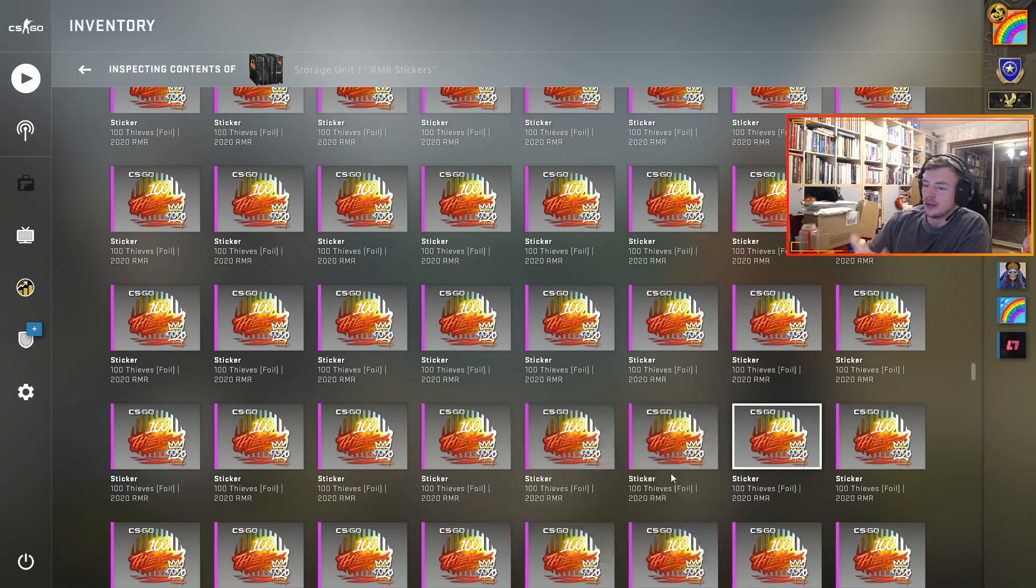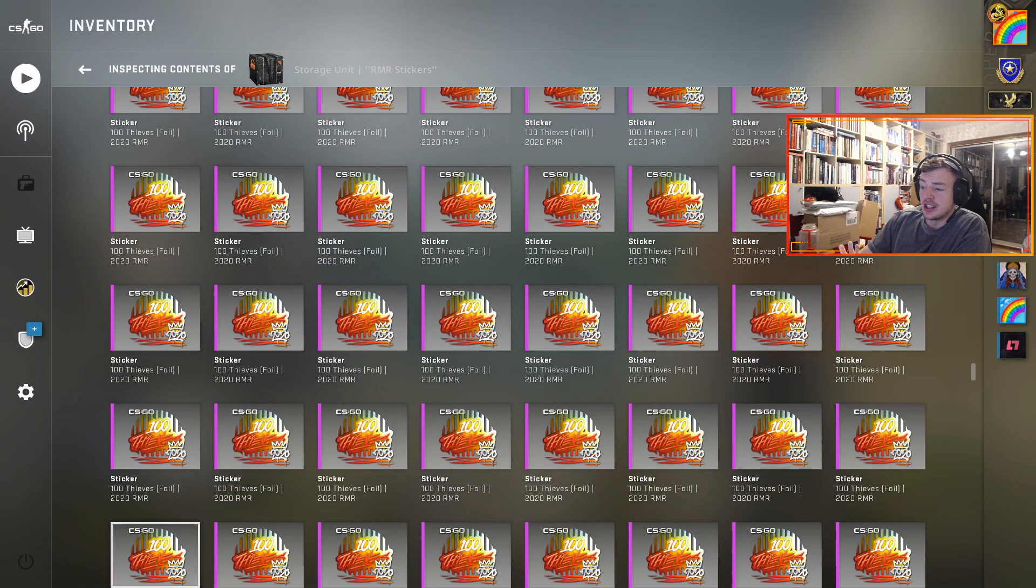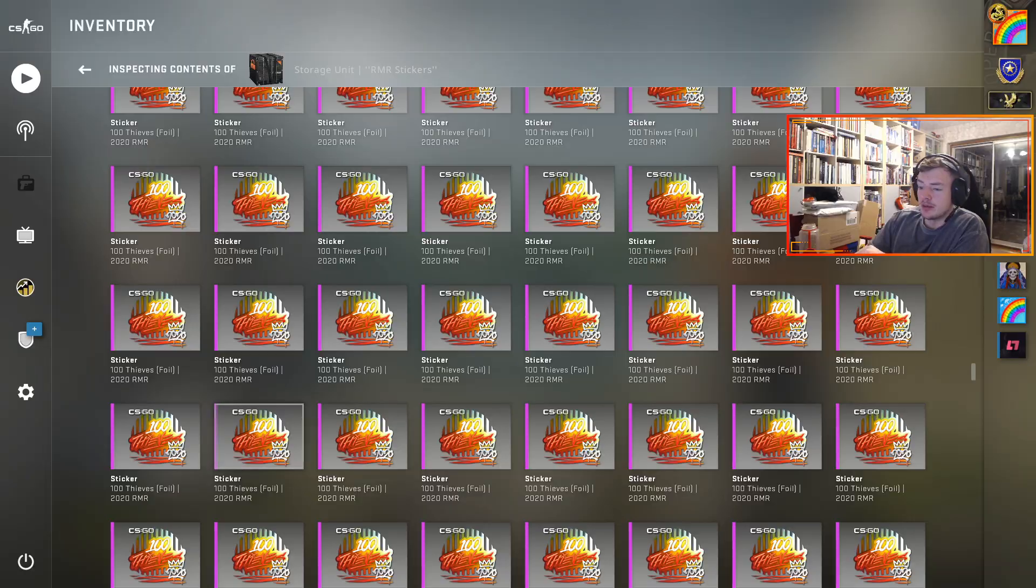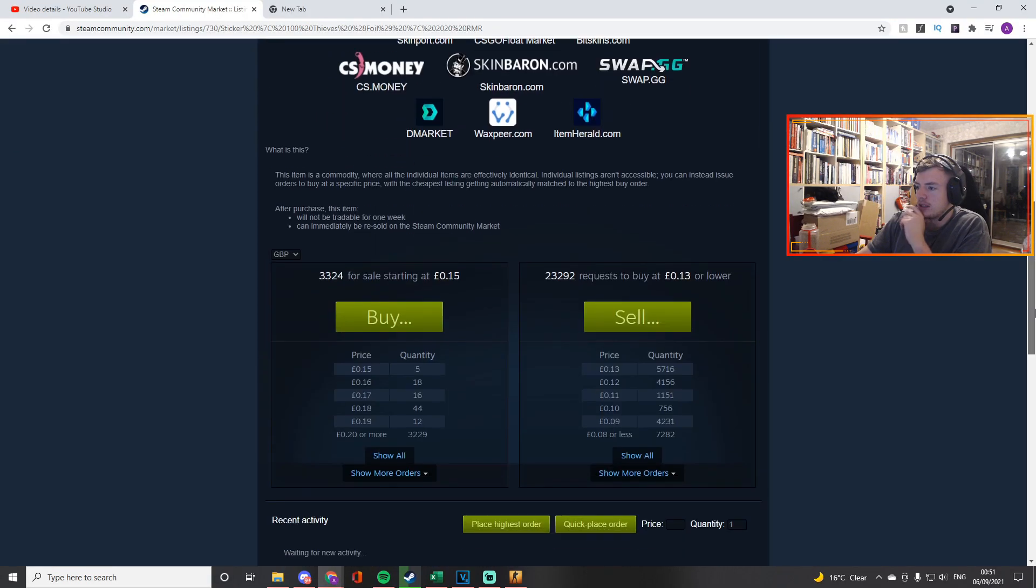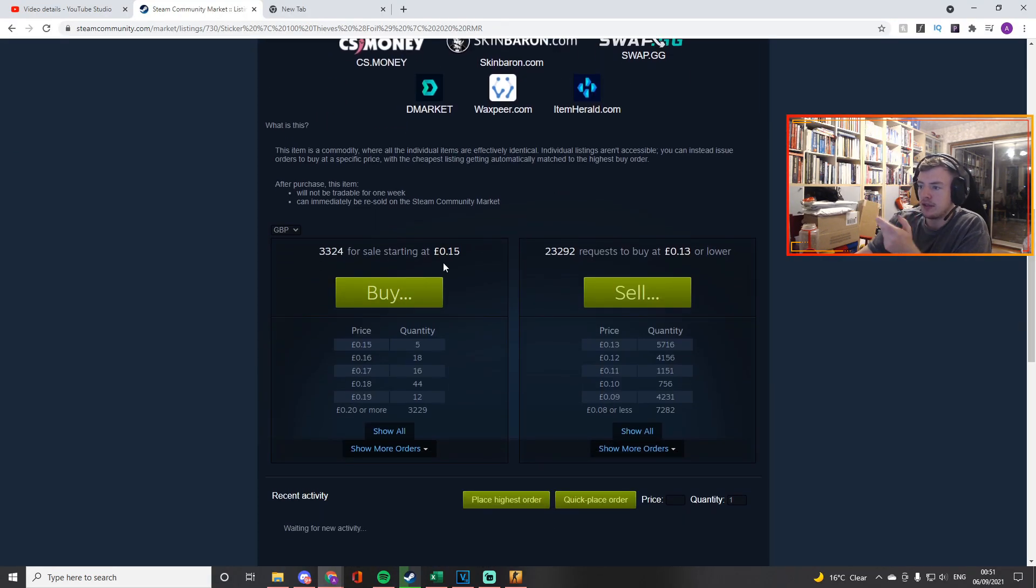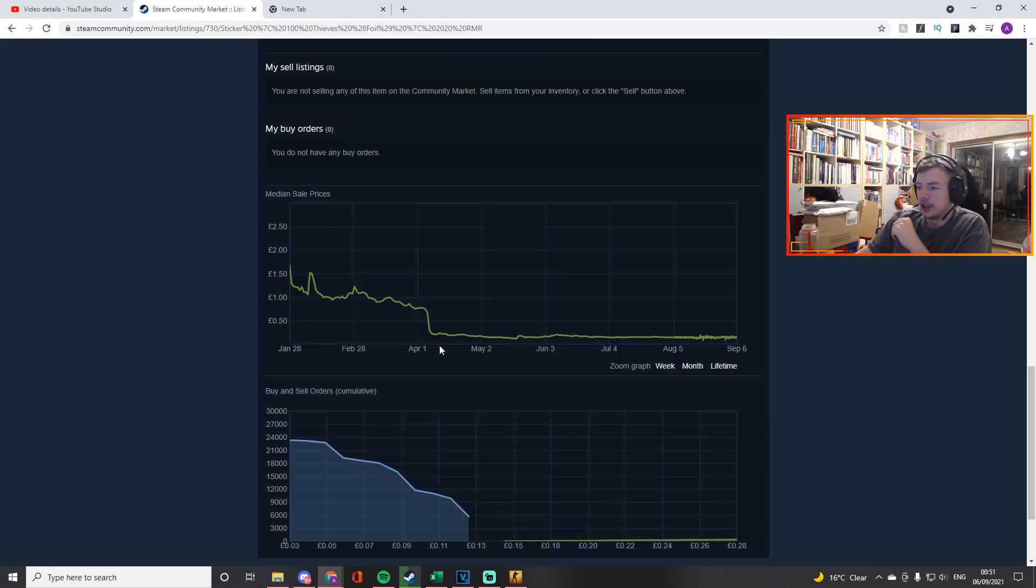Or at least initially it's been a terrible investment. If you look at the price of them on the Steam market right now it's 15p, and if we look at the graph man, this is where I bought them.